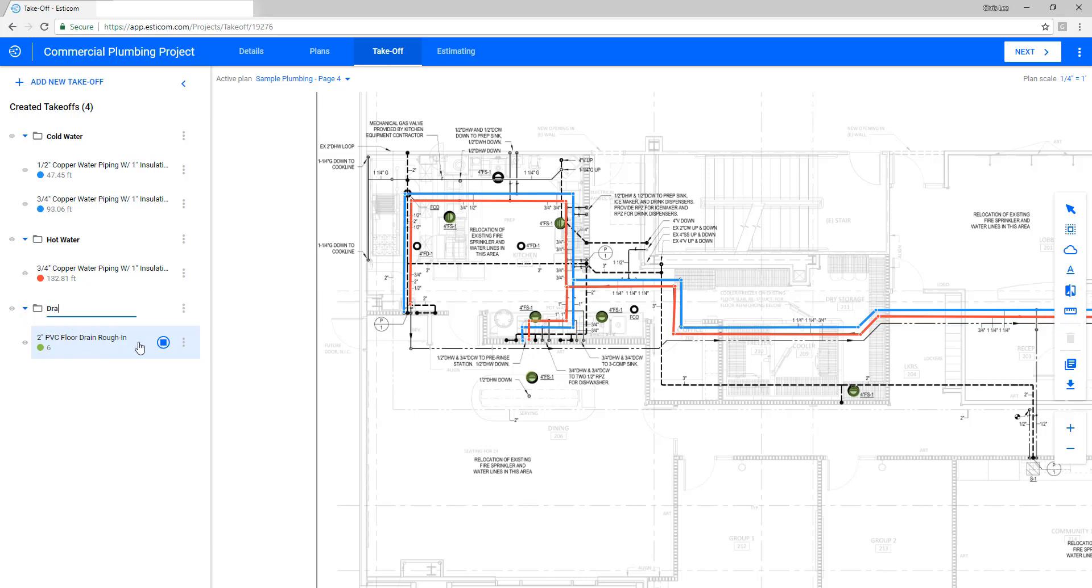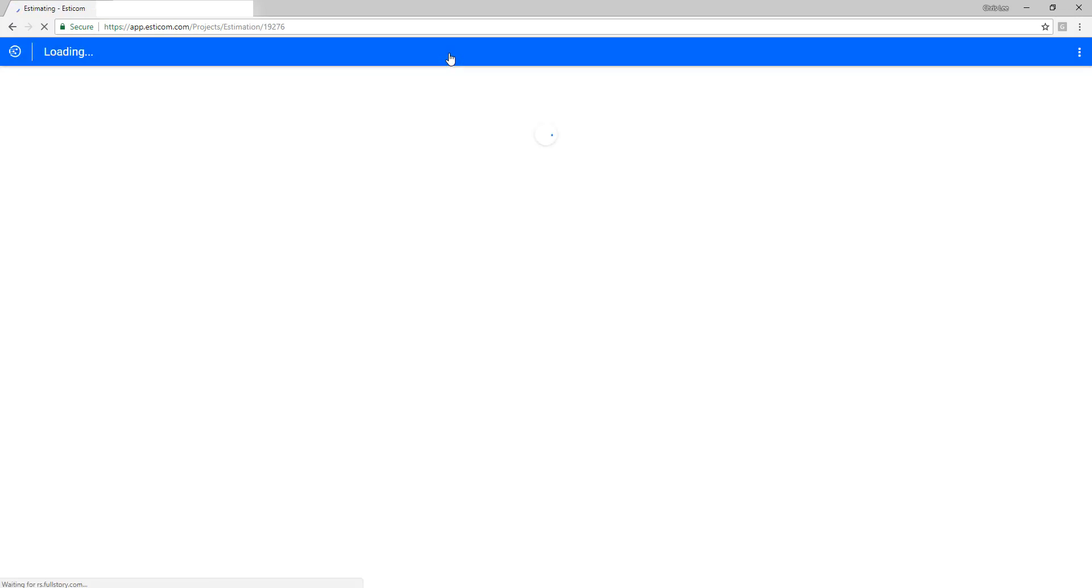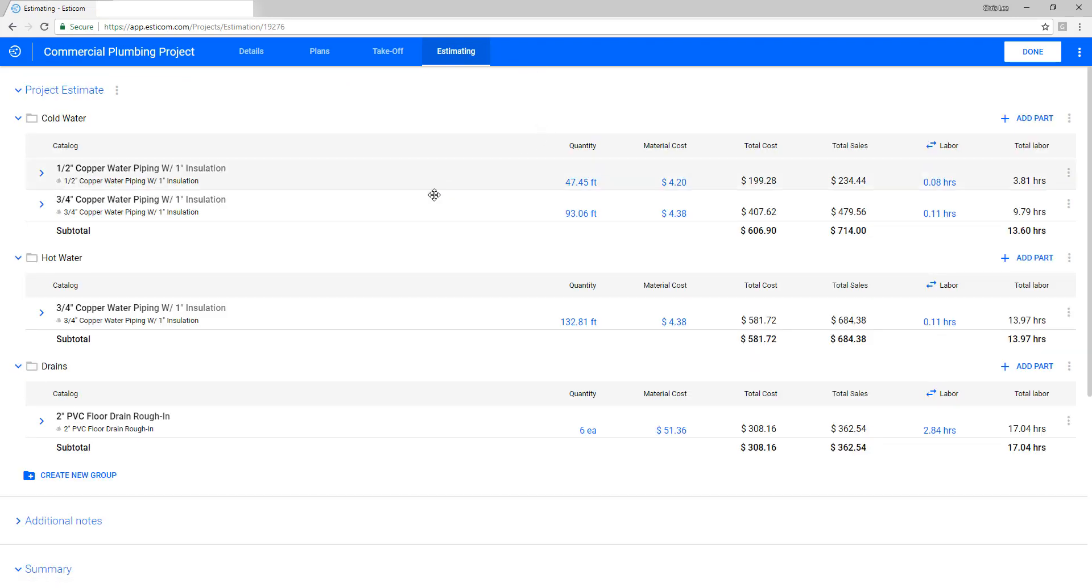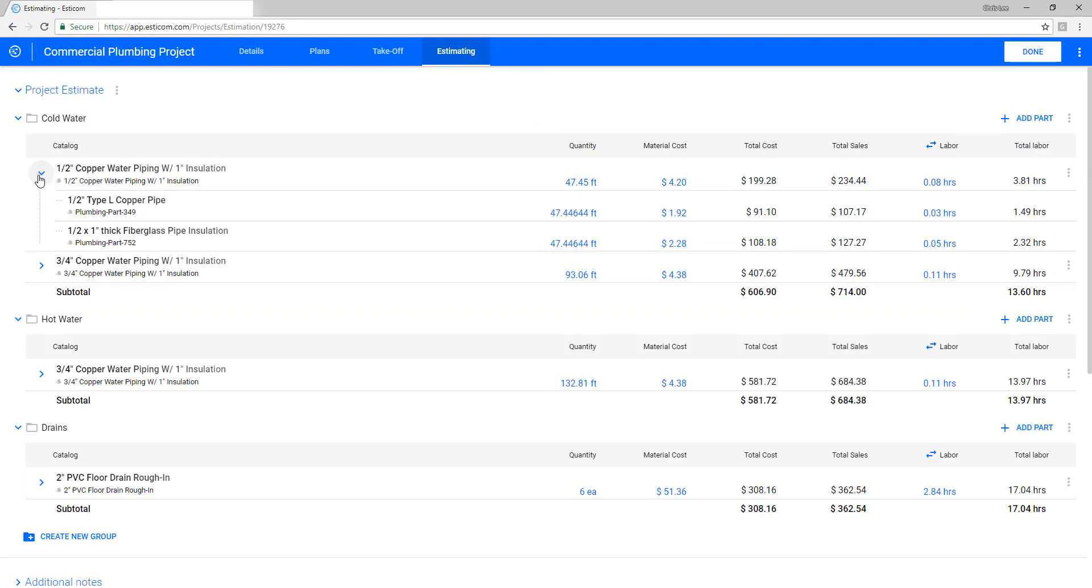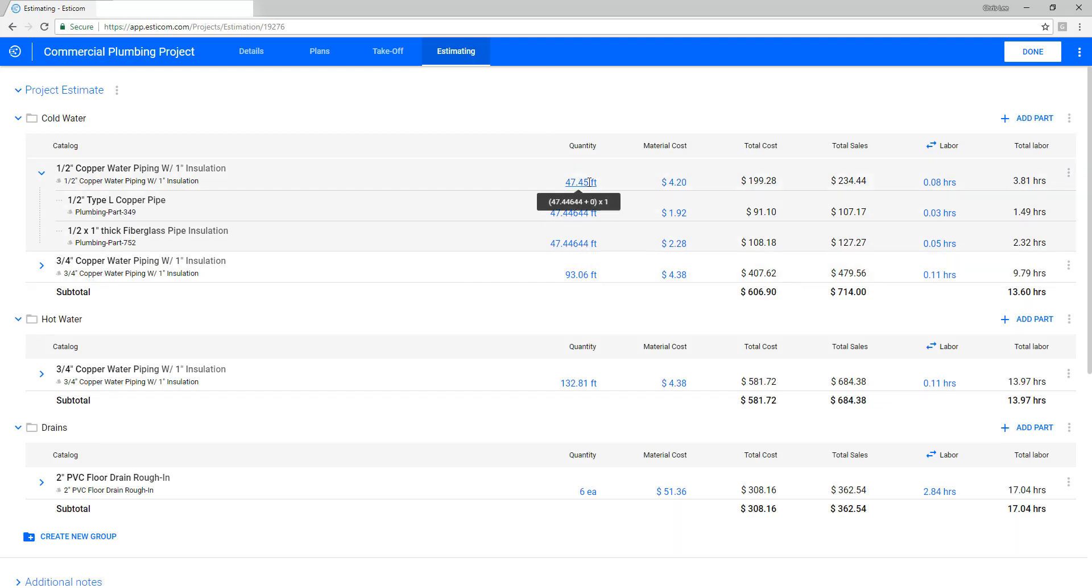Now let's rename the default phase appropriately and move to the estimating portion of the application by clicking the estimating tab. Here you'll see your takeoff quantities and you can expand the assemblies to see the underlying parts and quantity ratios, labor and material cost, and you can make adjustments where appropriate.